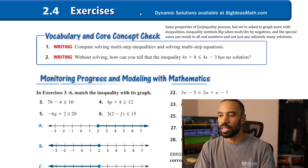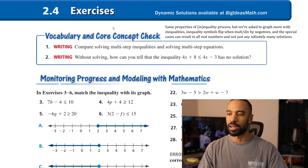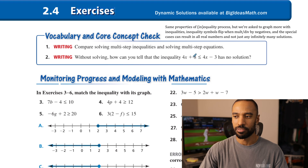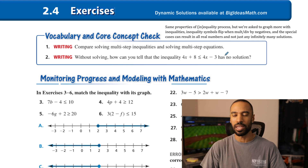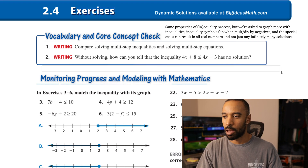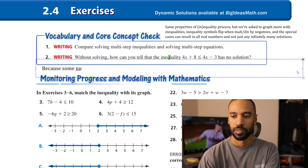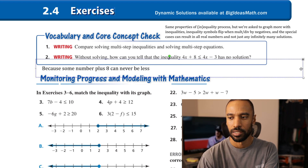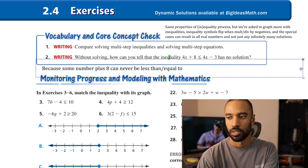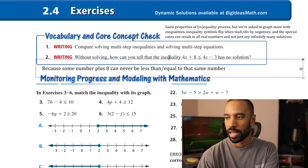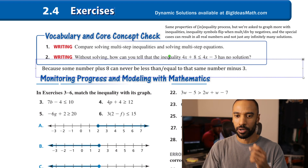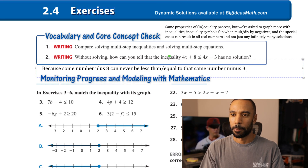Without solving, how can you tell that 4x plus 8 is less than or equal to 4x minus 3 has no solution? Because no matter what you substitute for x, the left side will always be greater than the right side. Some number plus 8 can never be less than or equal to that same number minus 3 — it will never be true.